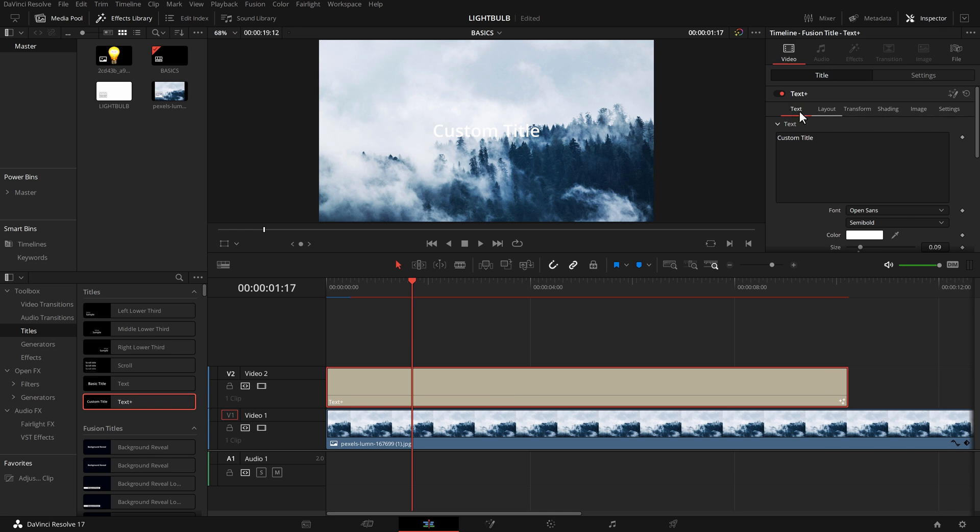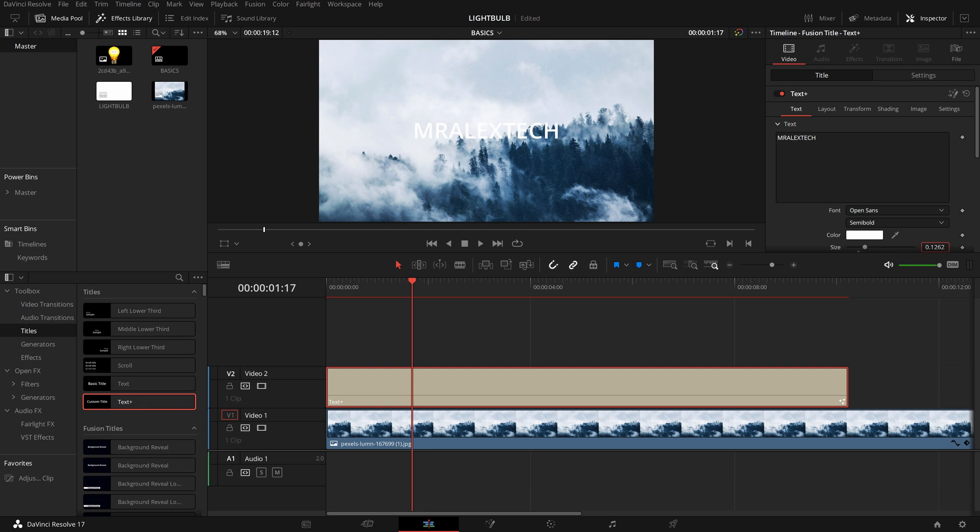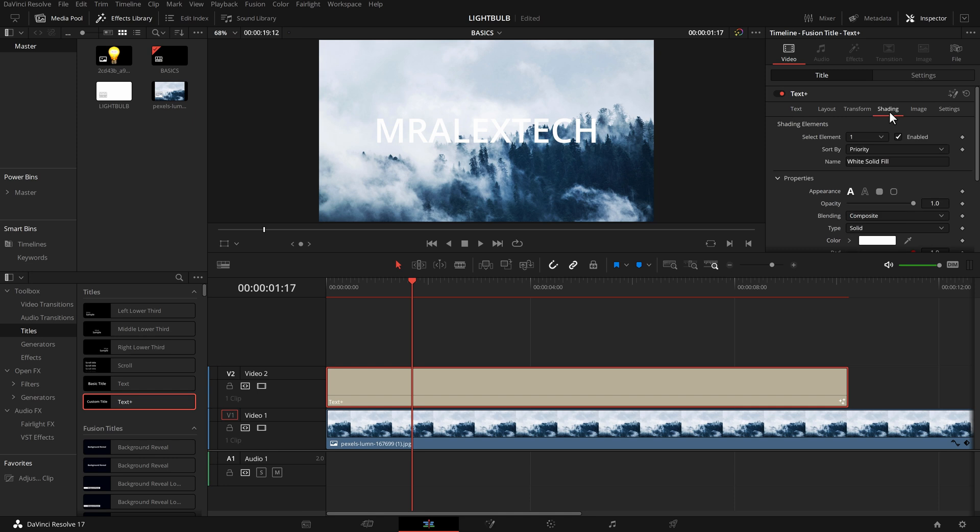Do the same thing. I've dropped my text plus on here. In the inspector, video title, I've got this little new toolbar at the top. I've got text. Let's put Mralex Tech in here once again. We'll make it a little bit bigger this time. What you need to do is jump over to this shading tab right here. And then within here there's a bunch of different shading elements.